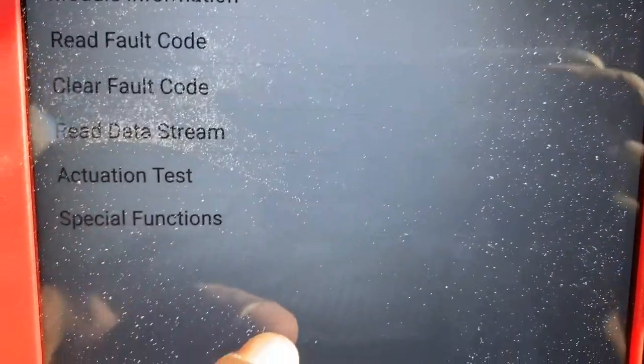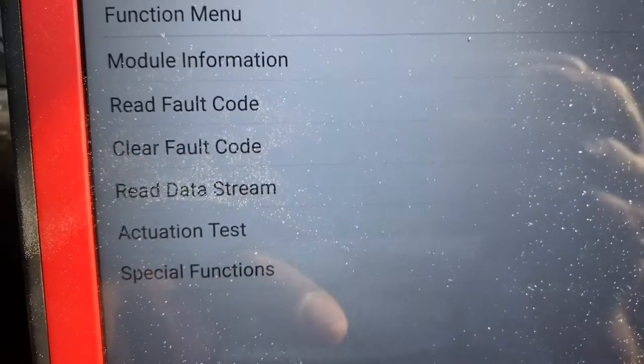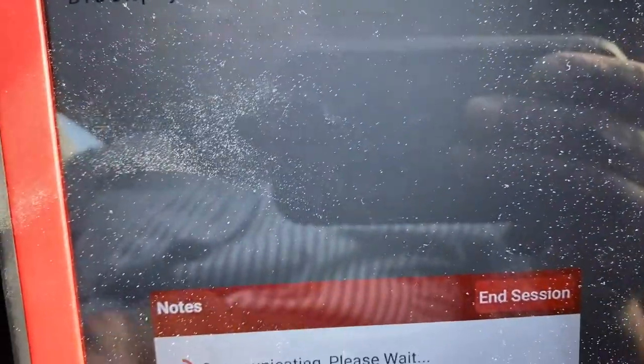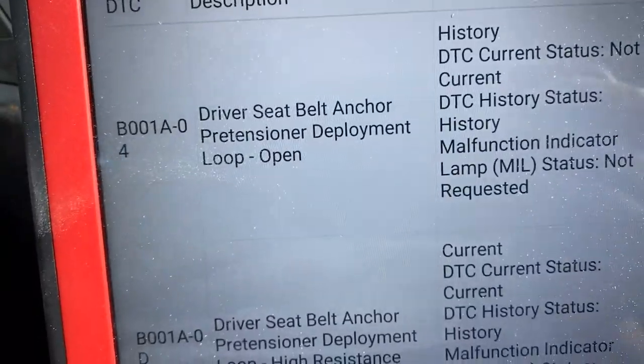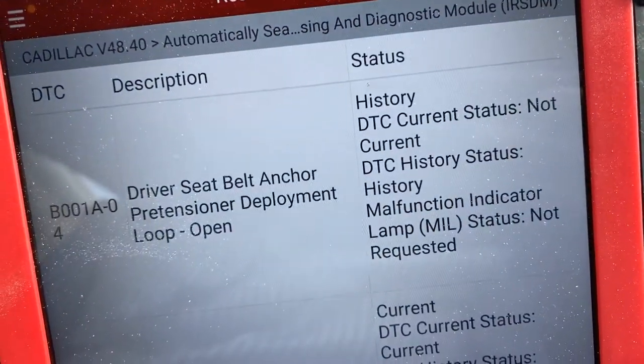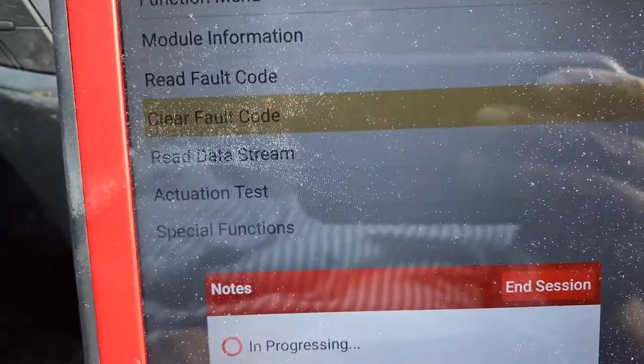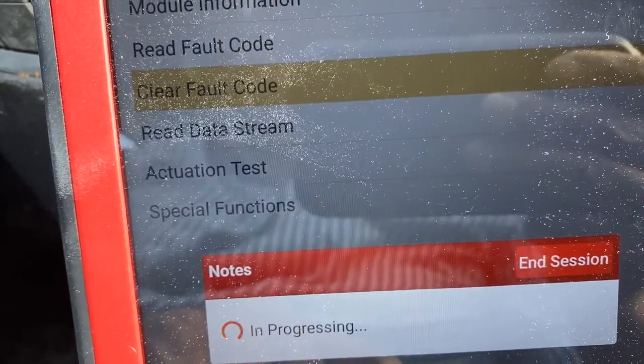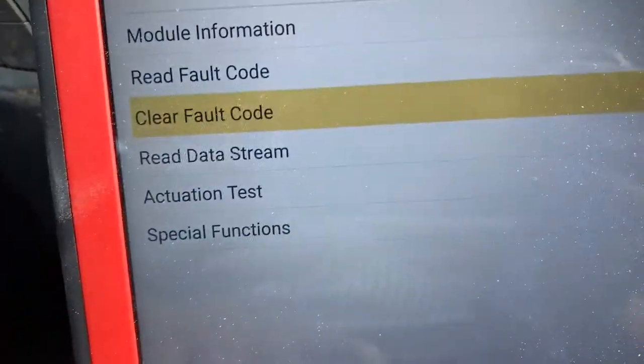After placing the 2.5 ohm resistor on the driver's side anchor for the seat belt, we read the fault code. It moved to history. Go ahead and clear the fault code — clear, clear — all right, fault code complete.